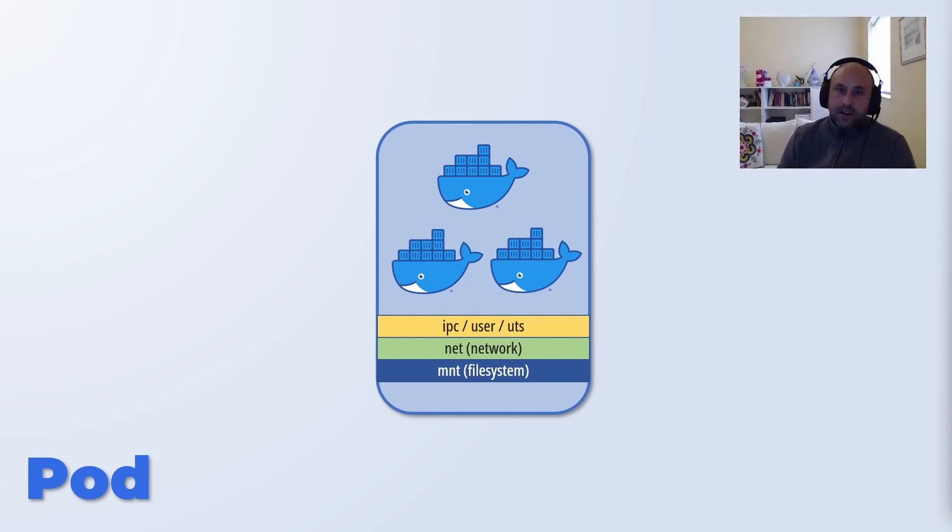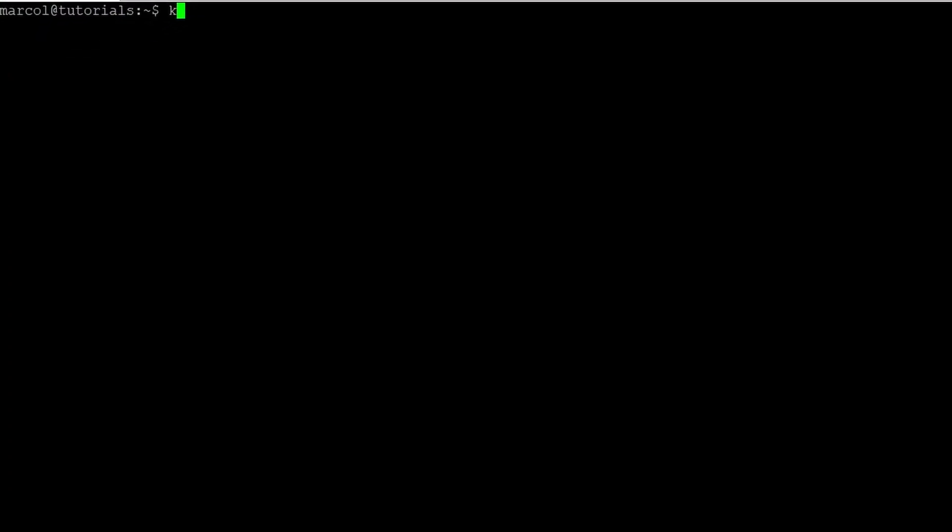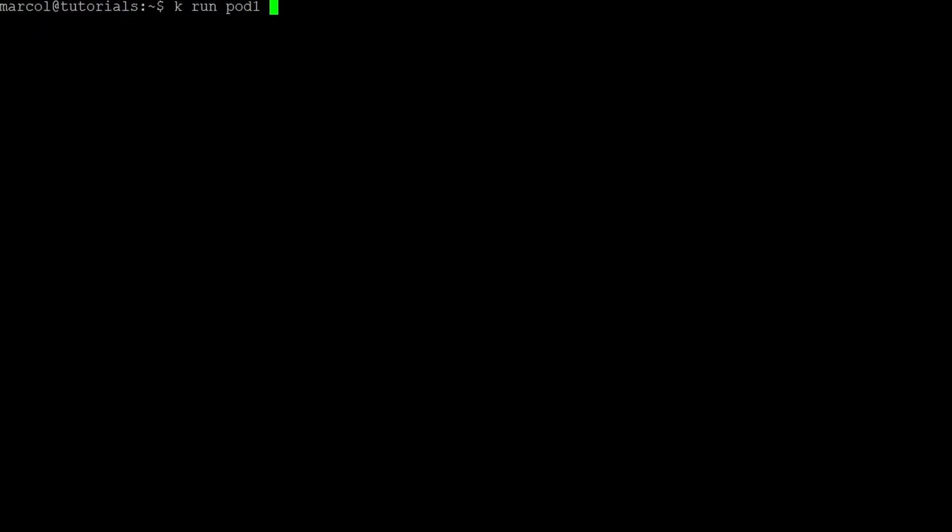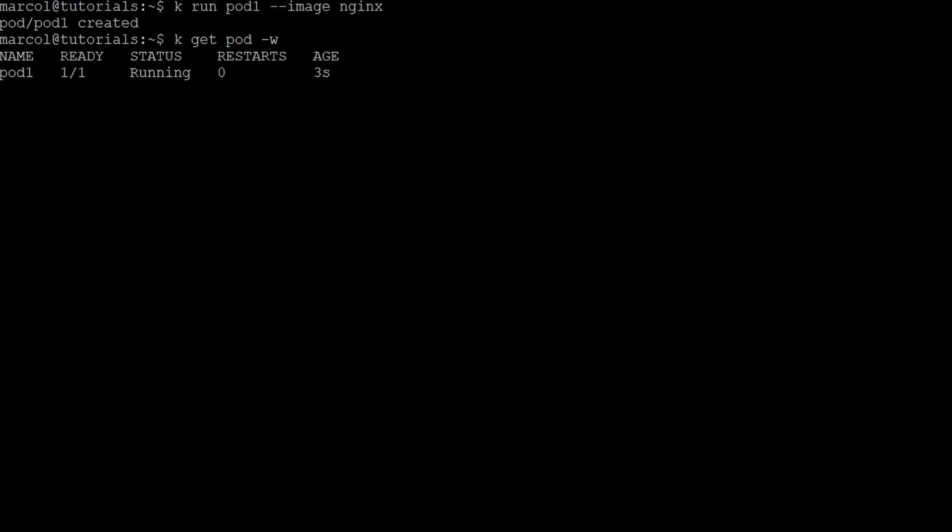Let's get started and create some pods. To create a pod we just use the run command. We give the pod a name and we select an image, in my case nginx. Then we check if the pod is running with the get command.